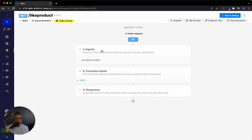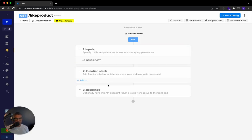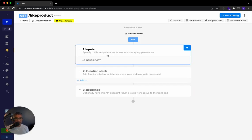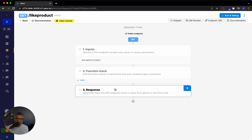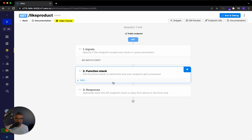So there's three parts to our no code API builder: inputs, which is what the user gives us, the function stack, which is functions that execute, and then the response, which is what we're returning to the front end.